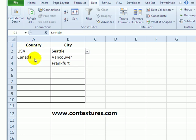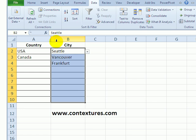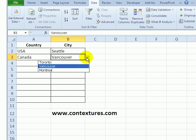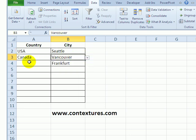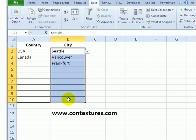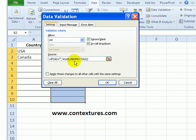In this workbook, we have data validation. In column A, we can select a city from a drop-down list. And in column B, we've got dependent data validation. So depending on the country you've selected, you can see that country's cities in a drop-down list. If there's no city selected, we show a list of world countries. And this is done with data validation using the INDIRECT function.